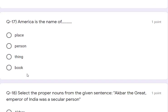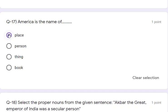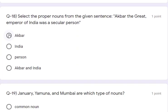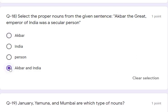Question 17: America is the name of a place — that is the correct answer. Question 18: select the proper noun from the given sentence — 'Akbar the great emperor of India was a secular person.' The proper nouns are Akbar and India. Akbar is a specific person's name and India is a specific country name, so both are proper nouns.